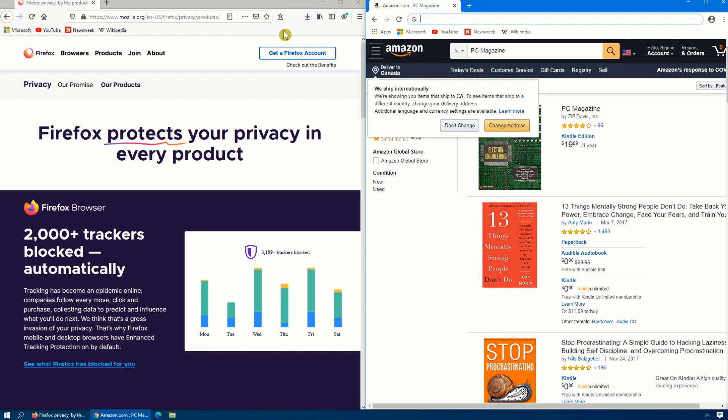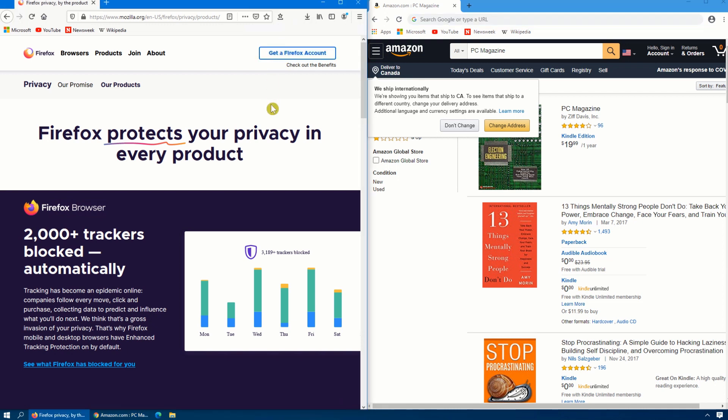Both browsers support what's called a sandboxing mode. Both block third-party tracking cookies. But here's where Firefox comes out ahead. Firefox also has the ability to block crypto mining scripts and social trackers. So it is honestly, when it comes to privacy and security, hands down Firefox. And if you want to switch to Firefox instead of Chrome because I am concerned about my privacy on the internet.